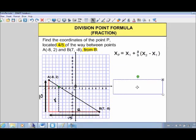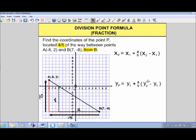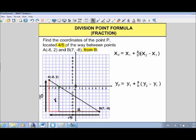We actually have two formulas for the division point. That might seem complicated at first, but they're almost identical — one has all x's and the other has all y's. That's because we looked at x's first and then y's. The formulas are really doing the same thing: first look at your x-coordinates, then look at your y-coordinates, and do them separately.